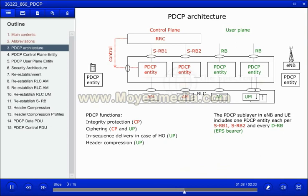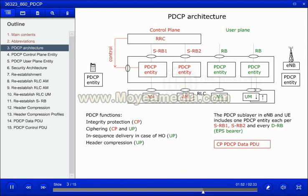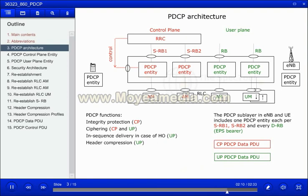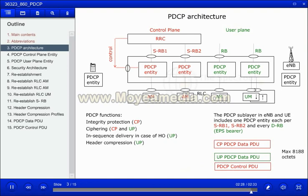There are three main types of PDCP PDUs: the control plane PDCP data PDU, used for delivery of control signaling for which ciphering and integrity protection are applied; the user plane PDCP data PDU, for which PDCP provides header compression and ciphering; and the PDCP control PDU for PDCP control signaling concerning the user plane.